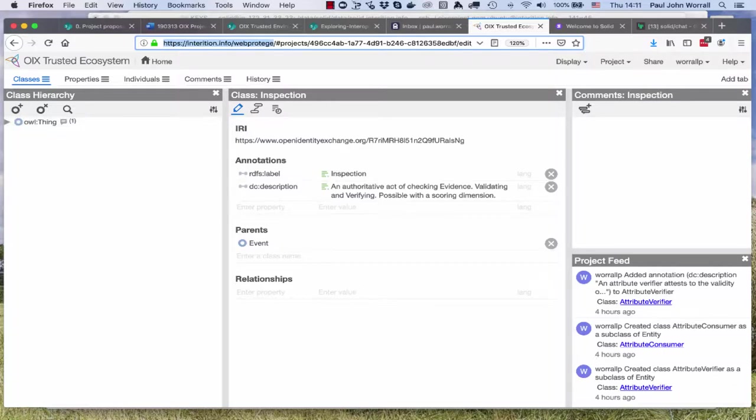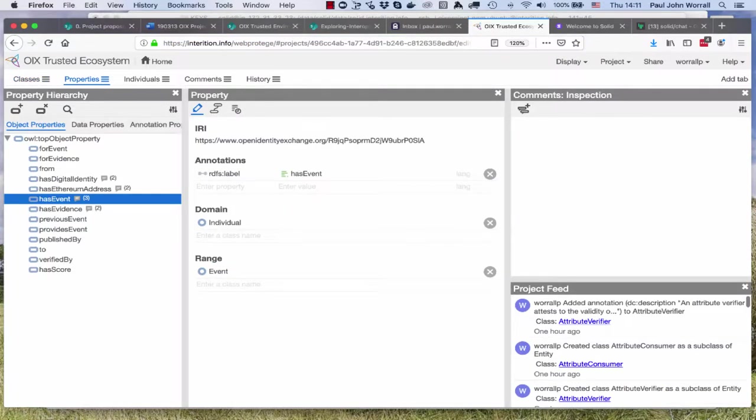So what are we doing? We have classes of things, these are real things like a passport or maybe a role someone's playing in an ecosystem like a relying party or a claimant.